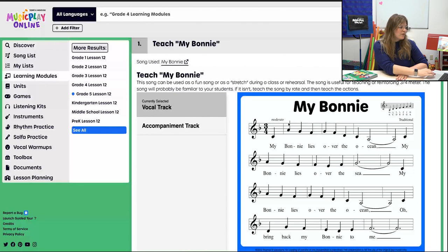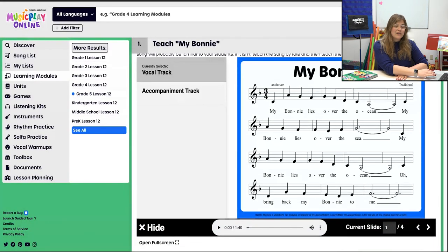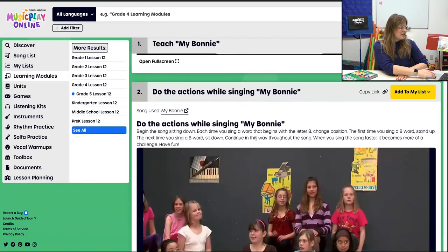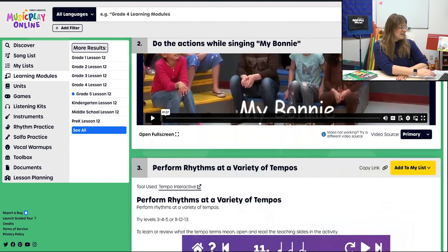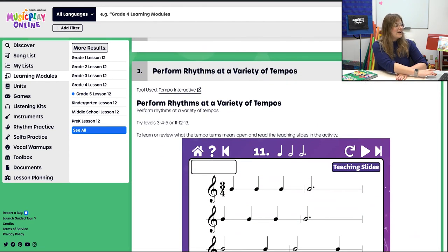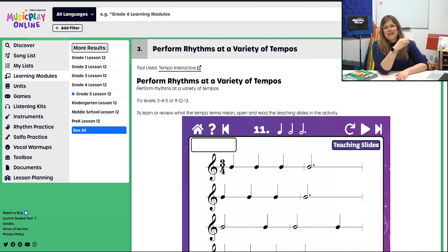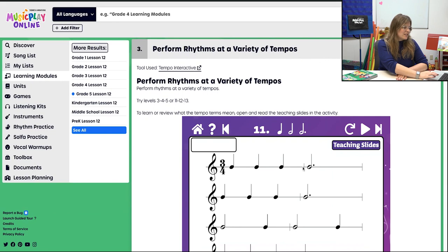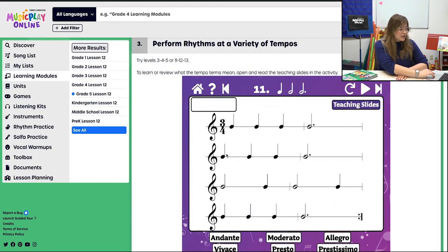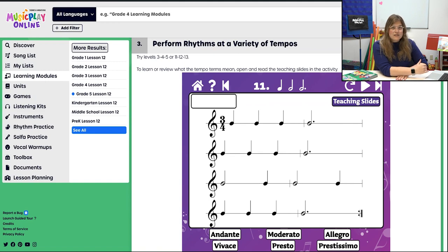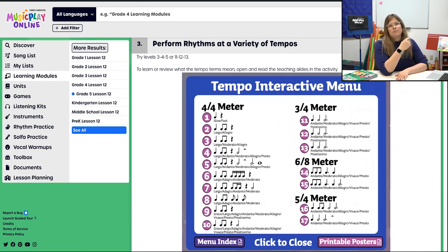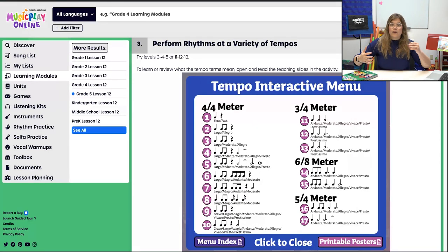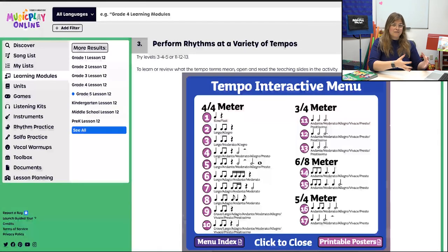My Bonnie is also an opportunity to reinforce three-four meter. I've written the actions out and included the kids demo. Then we're going to perform — keeping with the tempo concept — performing rhythms at different tempos. I've included the three-four examples here. If that's a little too challenging, click the little house and pick a different level. I included three-four because My Bonnie is in three-four, so if students are reading those rhythms, amazing. If not, pick a different level where you'll find success. There's also an optional tempo worksheet.